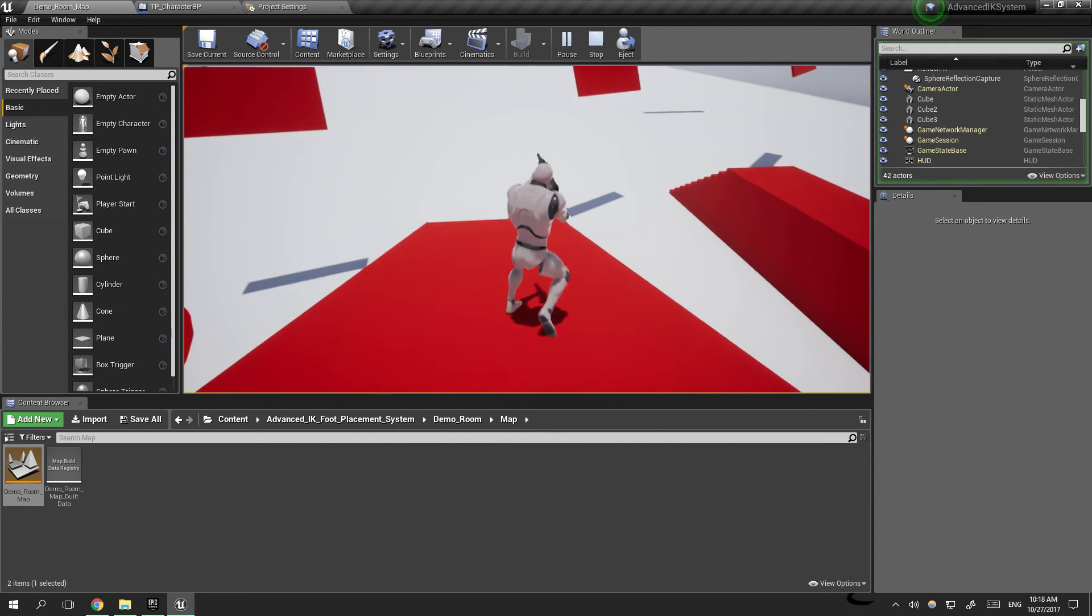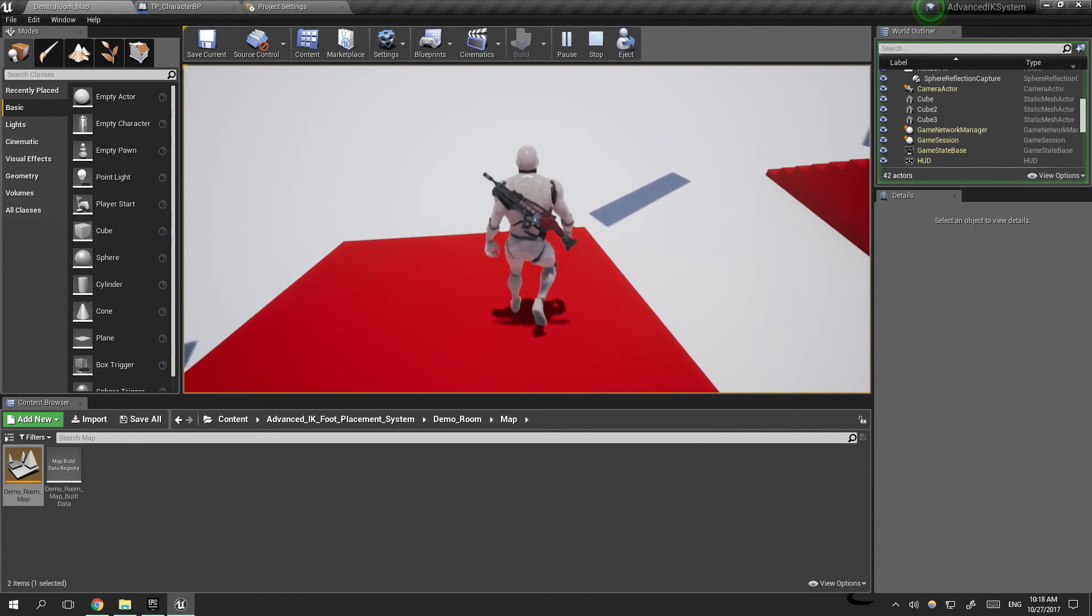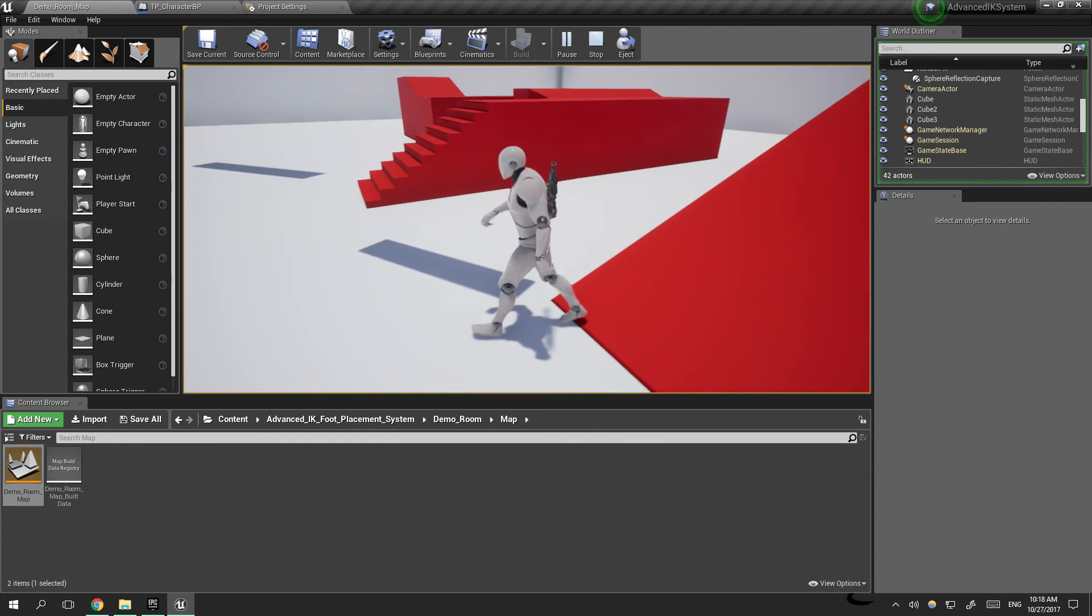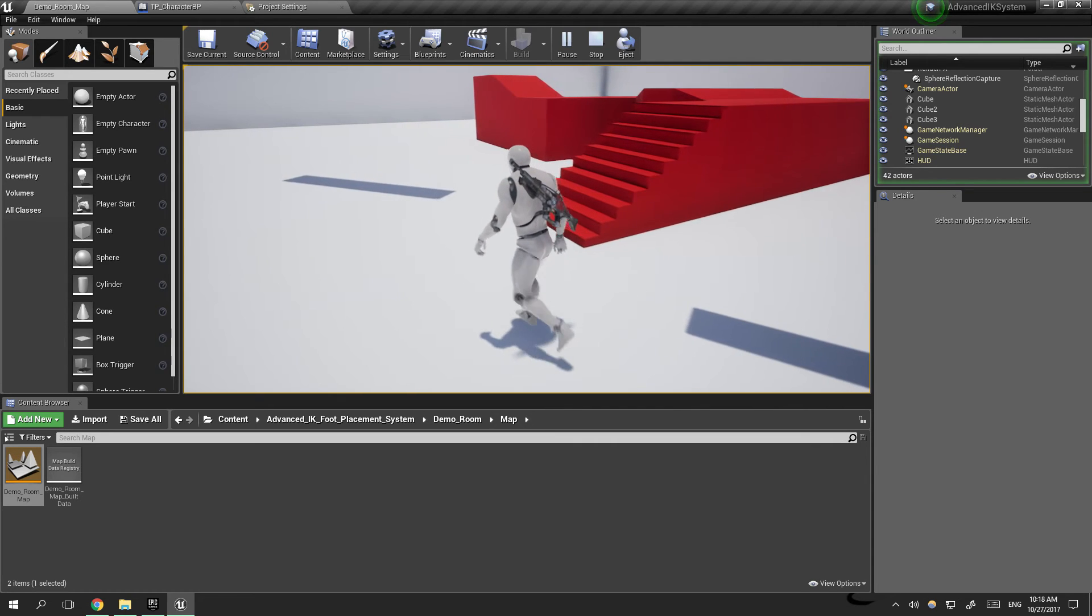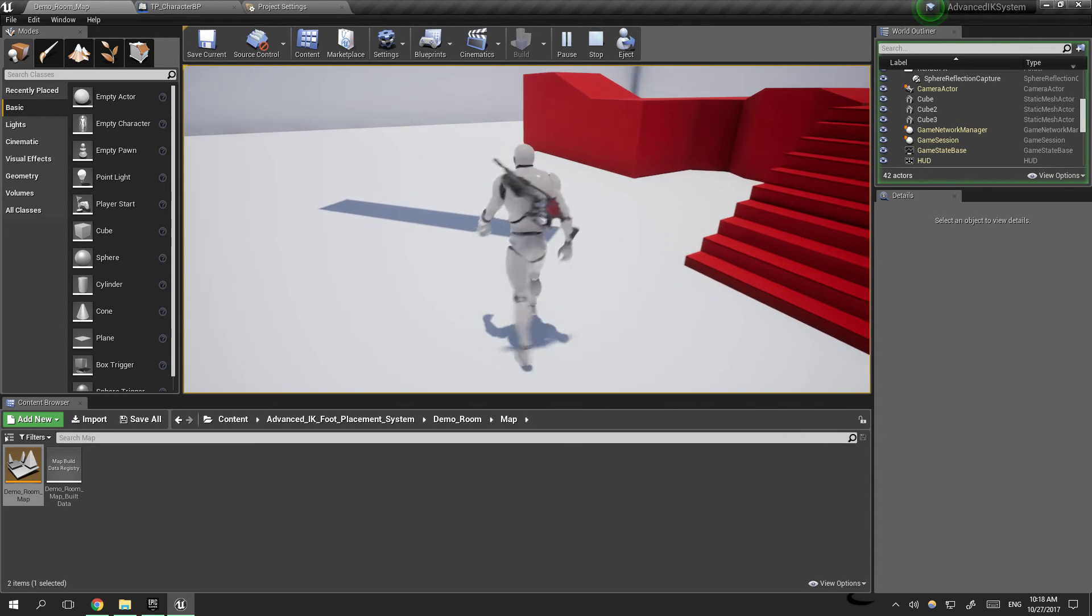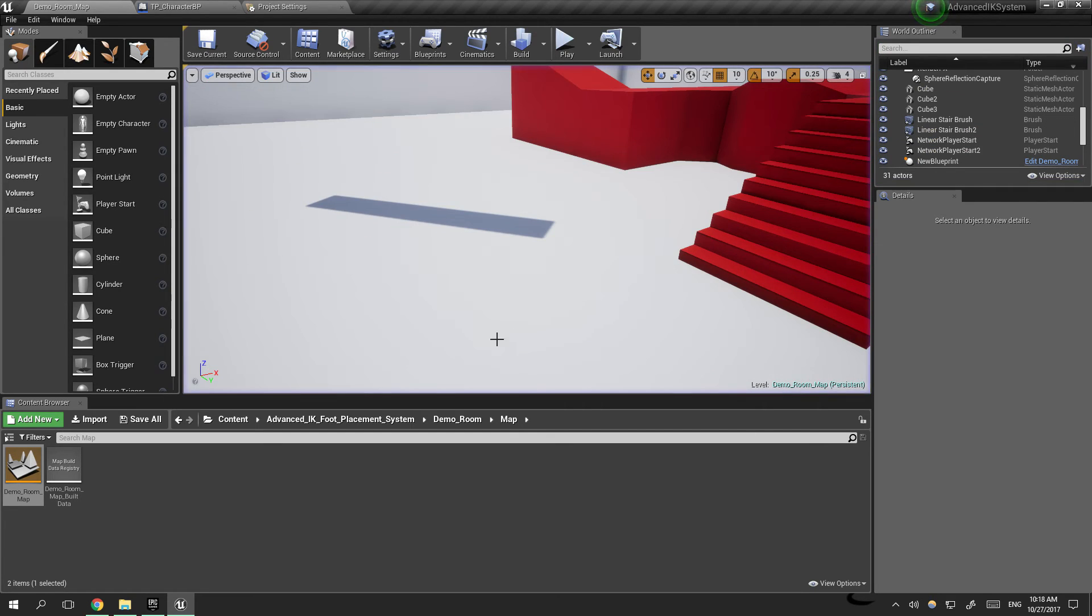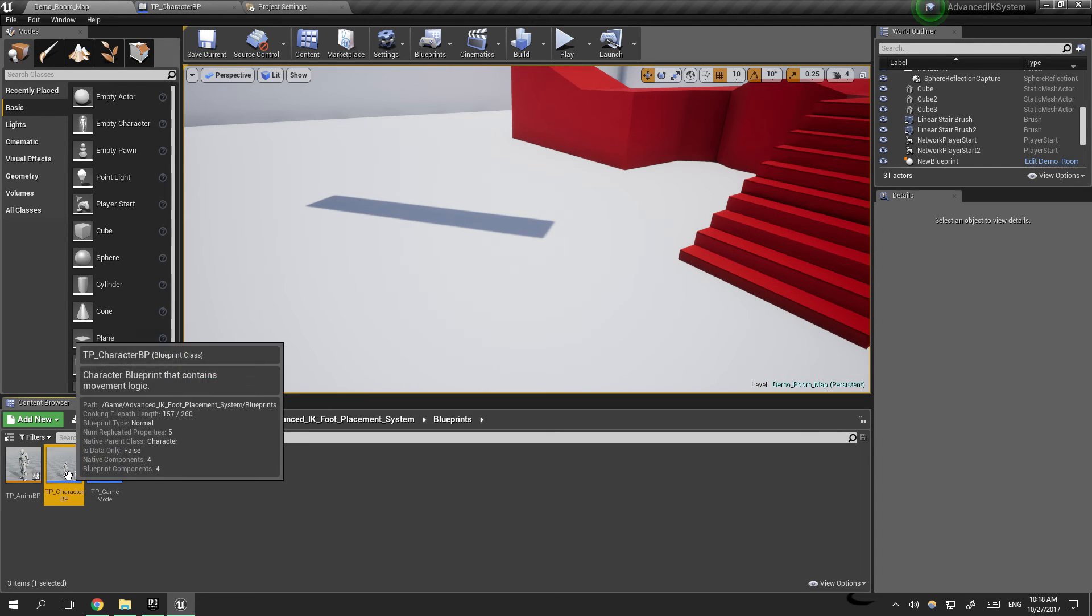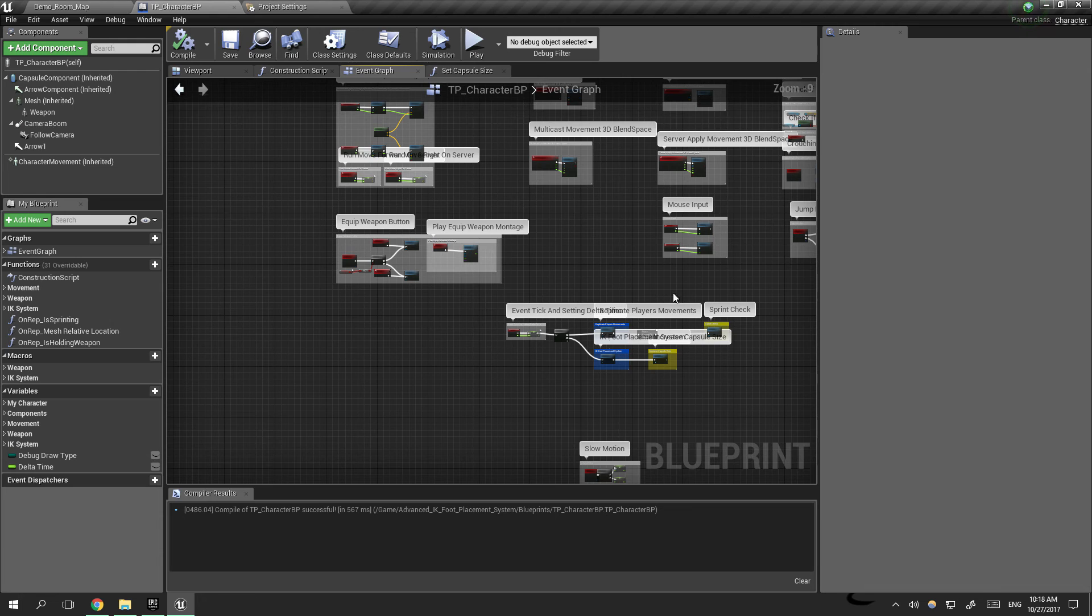And everything is actually working fine. If you have a project already and you wanted to add this to your already existing project, just follow everything the same. If you have your own character blueprint, you can go to this blueprint here and make sure you copy all the functions to your new blueprint.